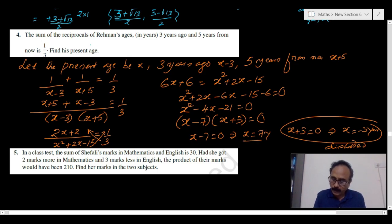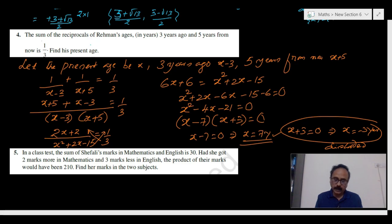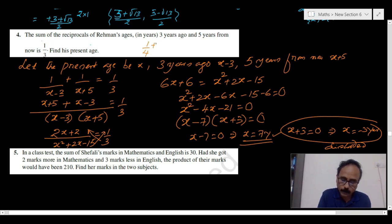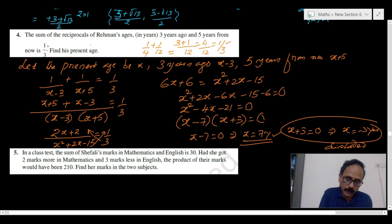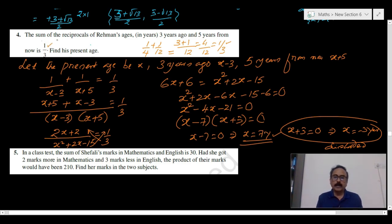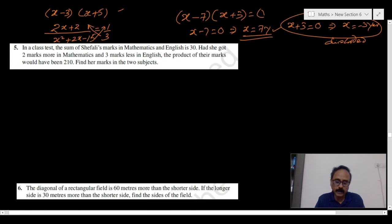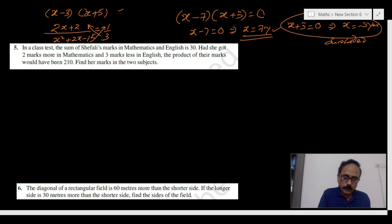The final answer is 7 years. Verifying: if x is 7, then 3 years ago it was 4, so 1 by 4. Five years later it is 12, so 1 by 12. LCM is 12: 3 by 12 plus 1 by 12 gives 4 by 12, which equals 1 by 3. Verified. In your examination, you can verify answers — it takes only a fraction of a minute.